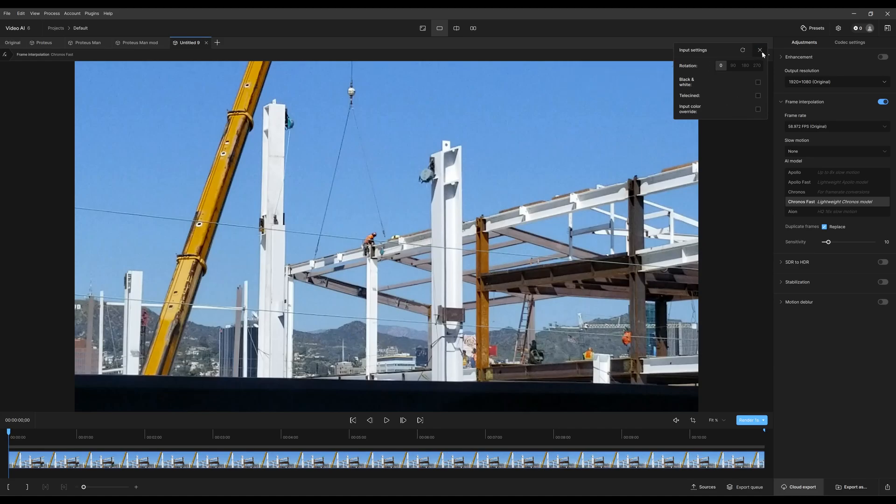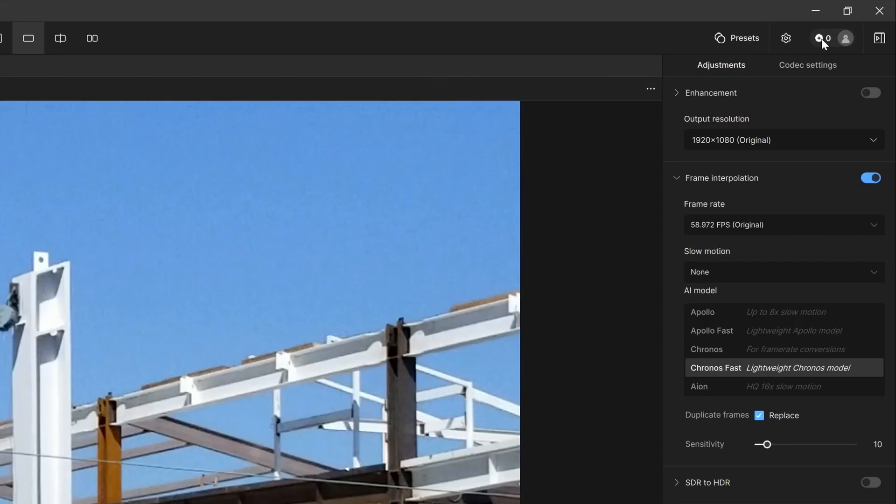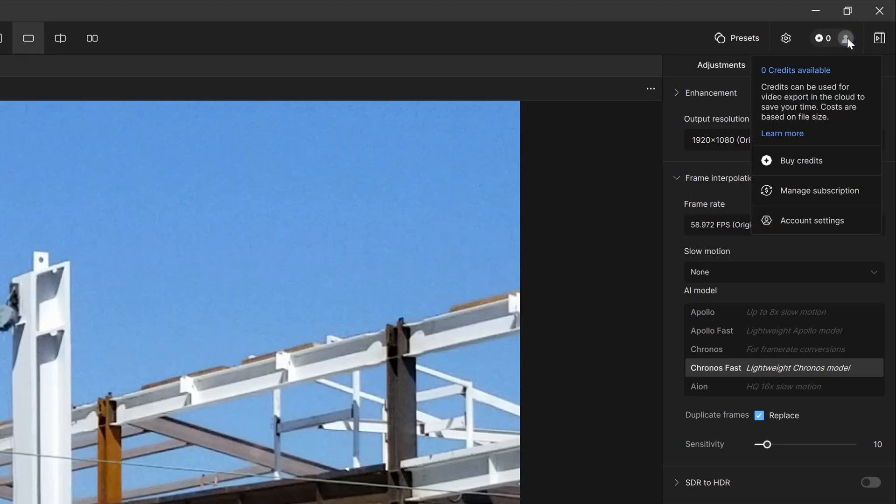Now this right here represents the credits. You could see here I have zero credits, but if I had credits for cloud export, that will show up here. If you click on this, it'll show where you could click and buy credits if you need that.